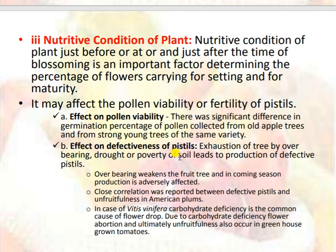The nutritive condition of the plant just before, at, or just after the time of blossoming is an important factor determining the percentage of flowers setting and maturing into fruit. It may affect pollen viability or the fertility of pistils. There was a significant difference in the germination percentage of pollen collected from old apple trees versus strong young trees of the same variety. Exhaustion of the tree by overbearing, drought, or poverty of soil leads to the production of defective pistils. Overbearing weakens fruit trees and adversely affects production in the coming season. In Vitis vinifera, carbohydrate deficiency is a common cause of flower drop; flower abortion and ultimately unfruitfulness also occur in greenhouse-grown tomatoes.